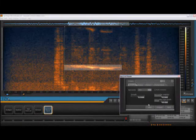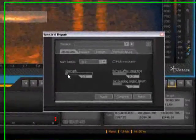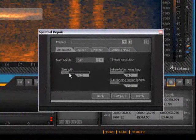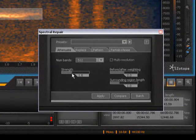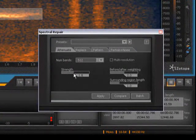Next, we'll open the Spectral Repair module, choose attenuate mode, and adjust the strength.